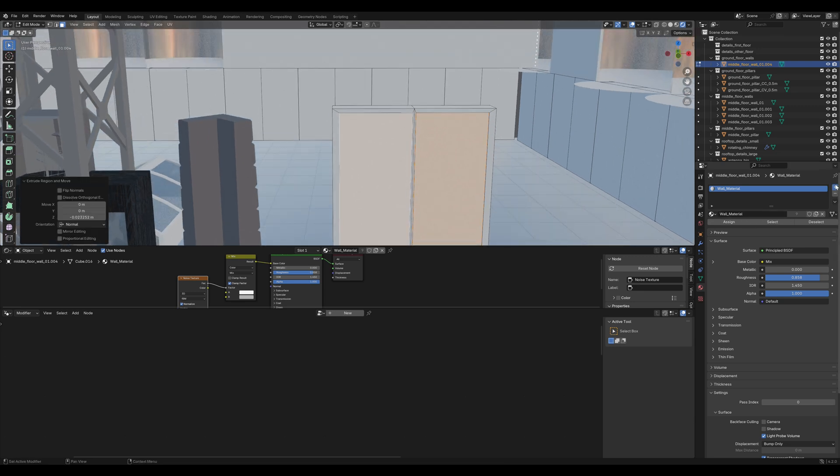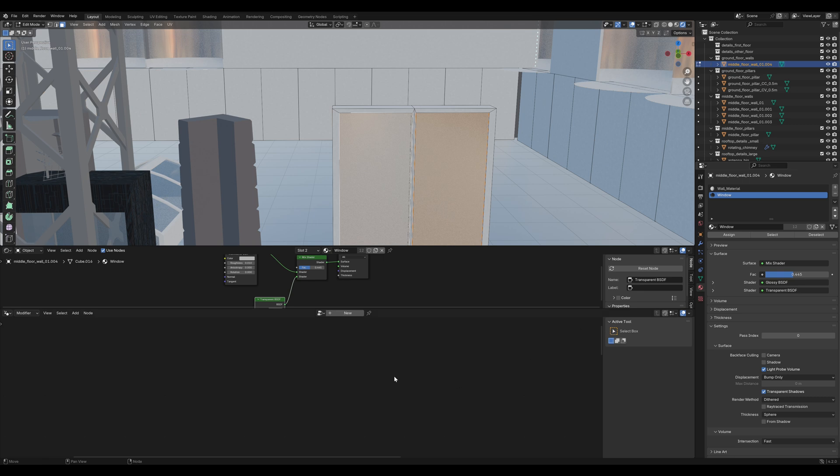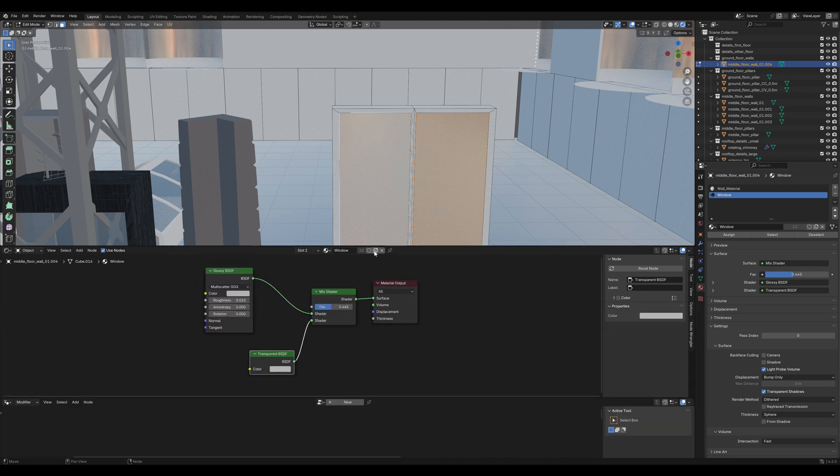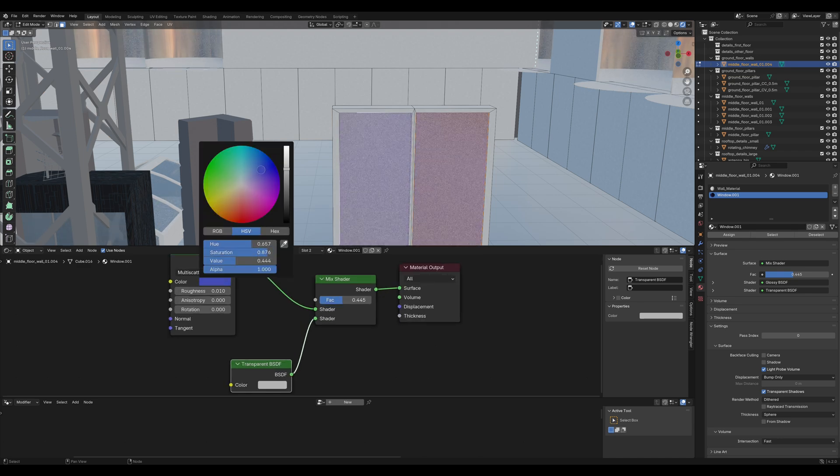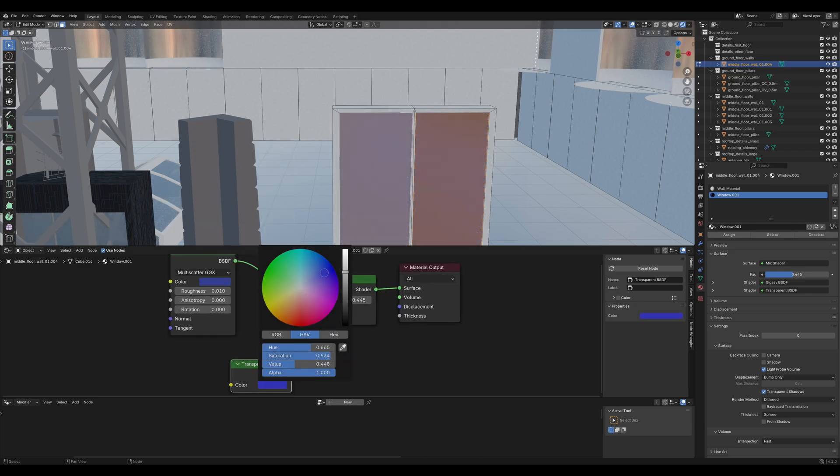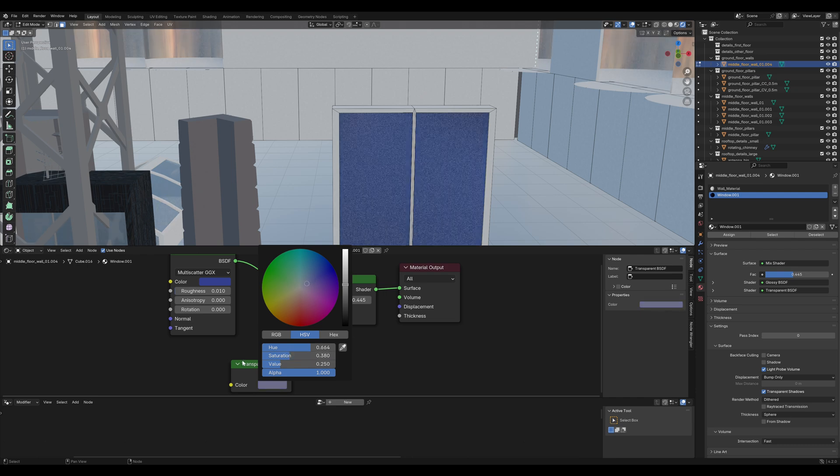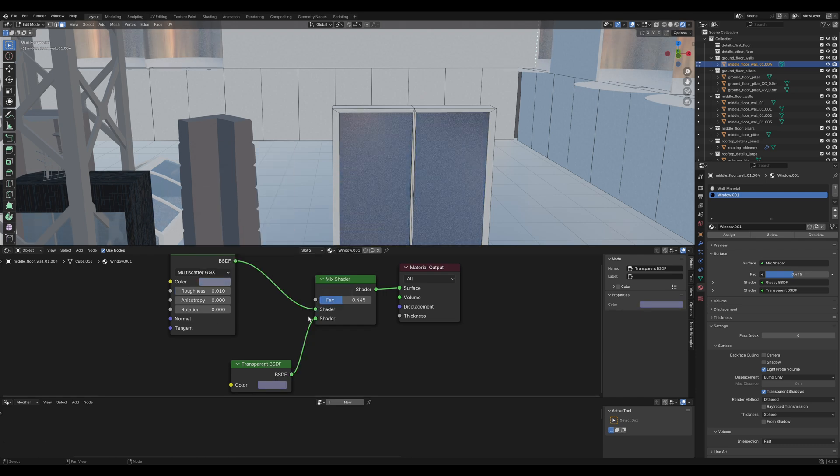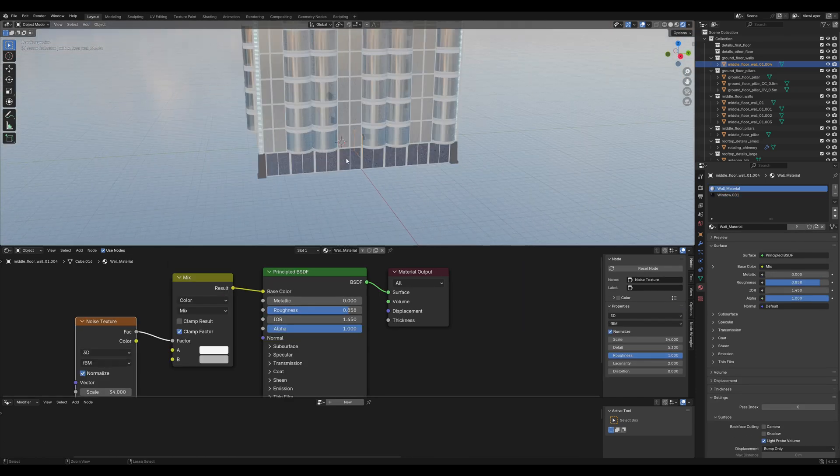Then add the window material but this time we'll click on that little copy icon here and now it's a separate material. And we'll change it to darker blue. Oh well, certainly not that blue. Let's drop the saturation a bit. That looks nice.